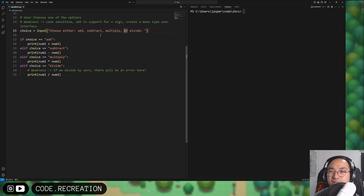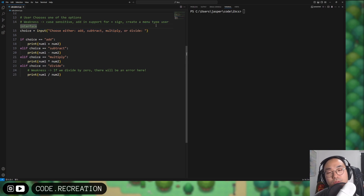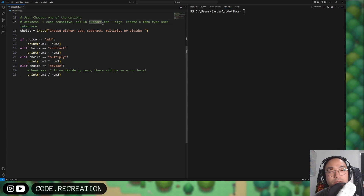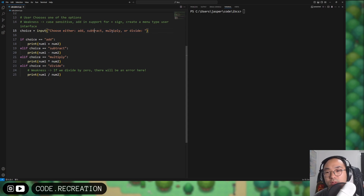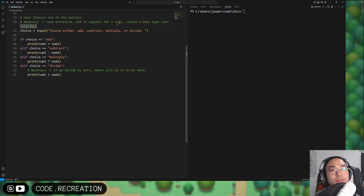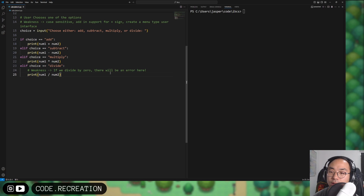When we make a choice, the interface was a bit messy. We can create a menu-type user interface with support for plus, minus, division, and multiplication symbols, and make it case-insensitive. We can also add a numeric system so that 1 means add, 2 subtract, 3 multiply, 4 divide.